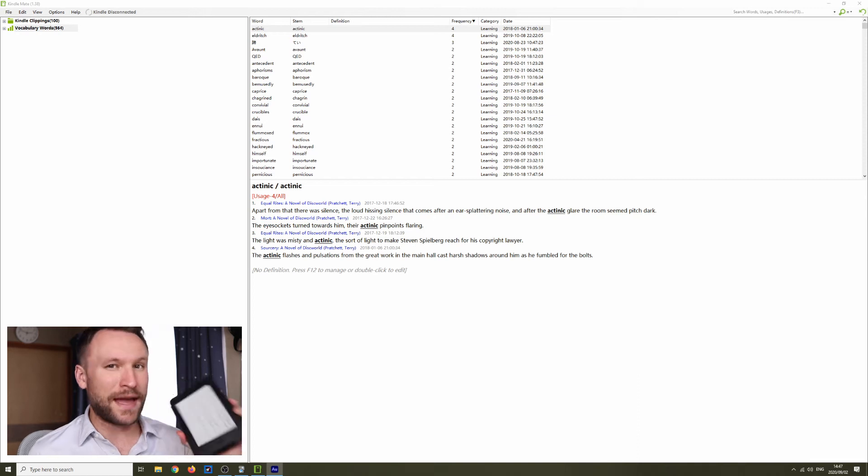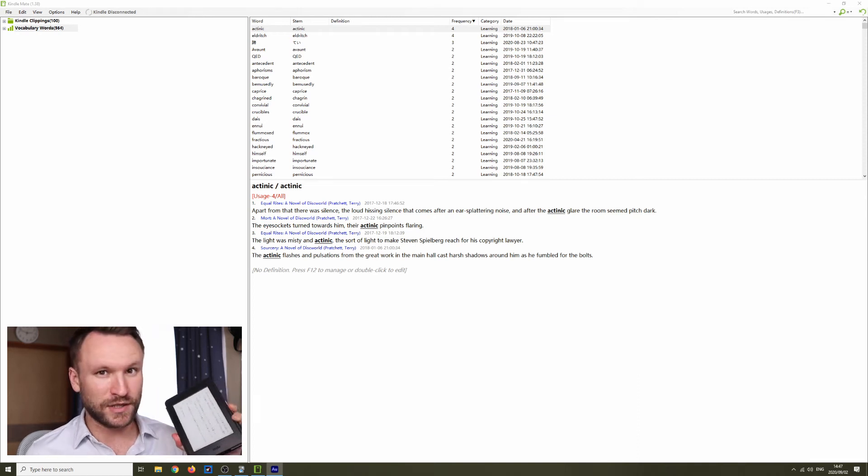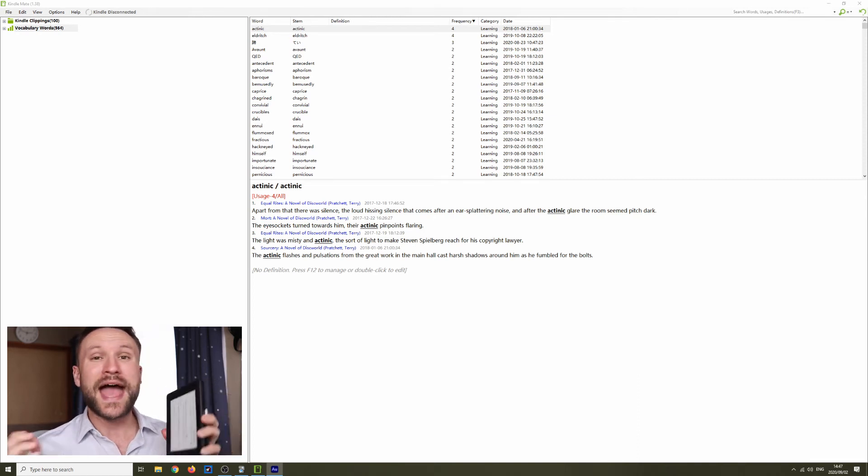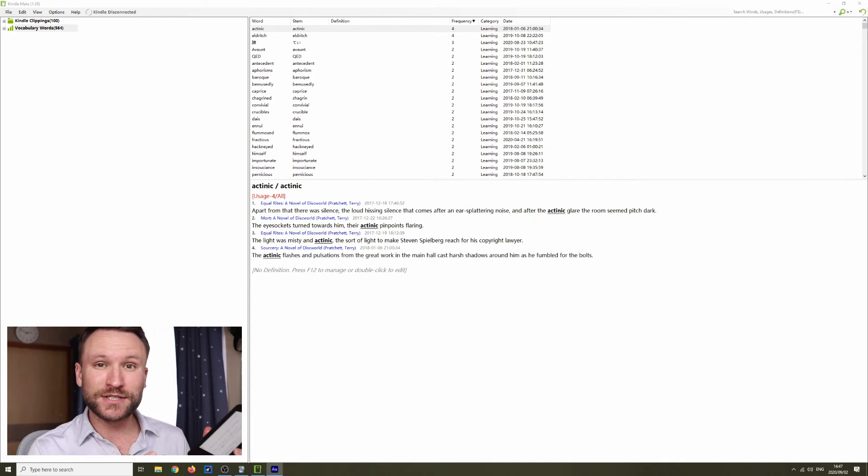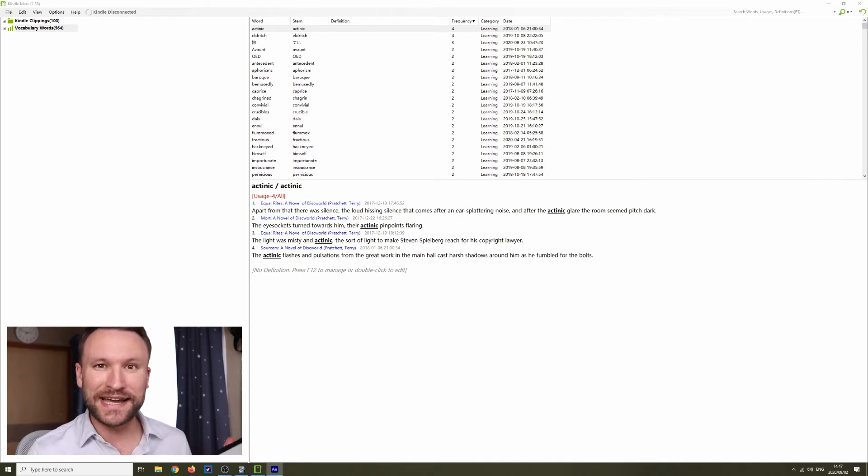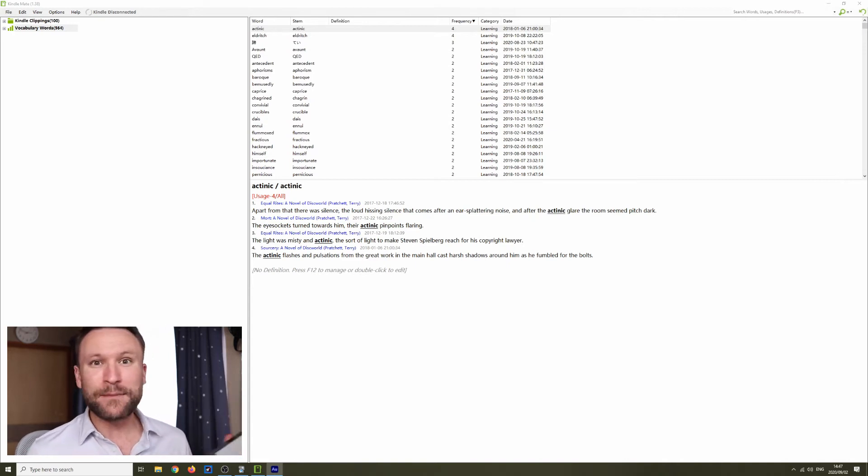Today I'm going to teach you guys how to take vocabulary words that you looked up while reading books on Kindle and export them onto your computer and directly into Anki so that you can get more use out of this thing.